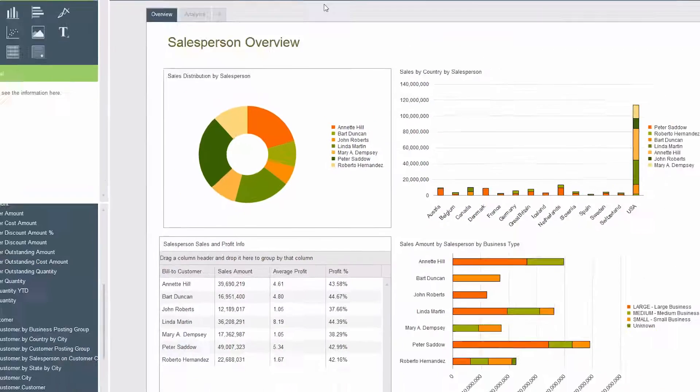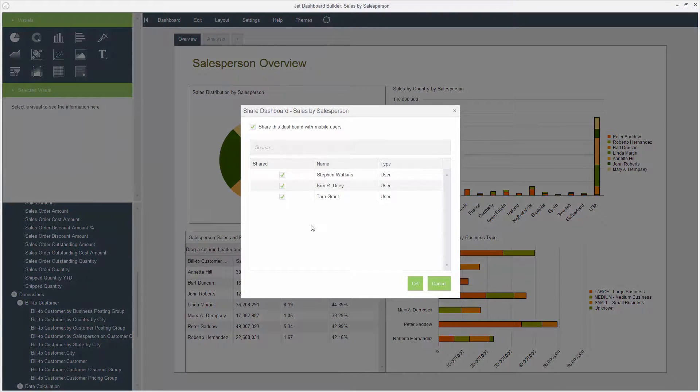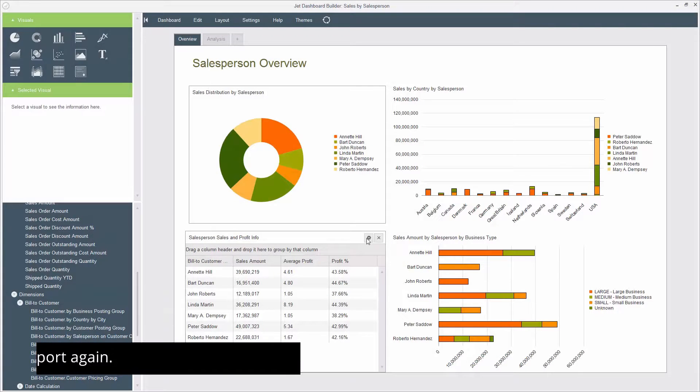Work smarter, not harder, with collaborative mobile BI that enables complete report management and publishing, so everyone has the right data.